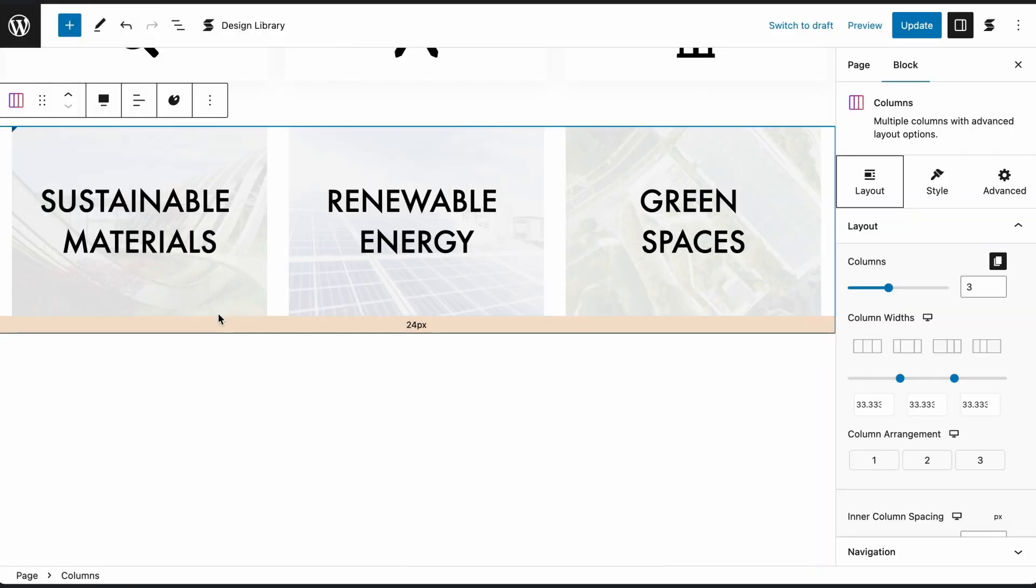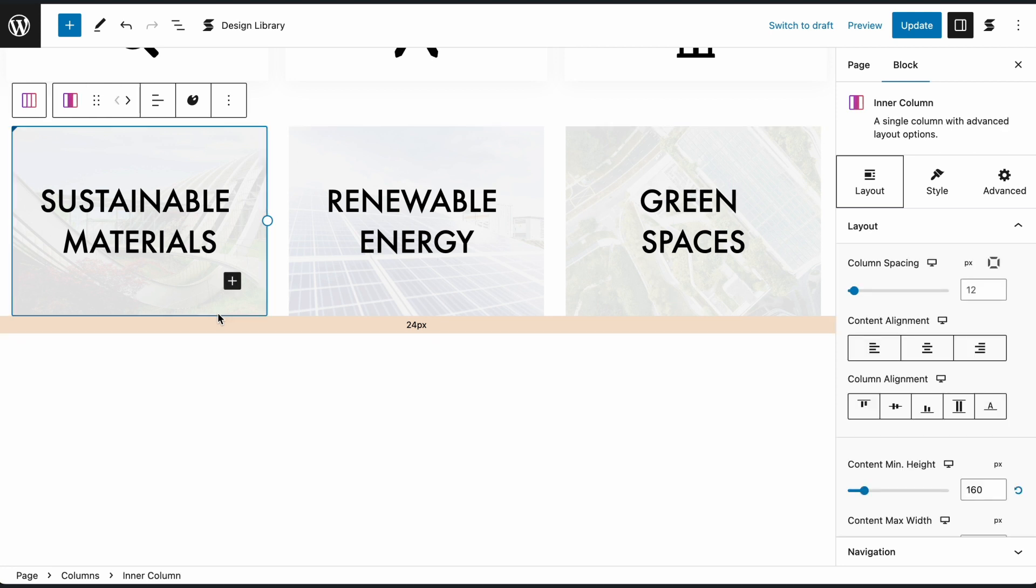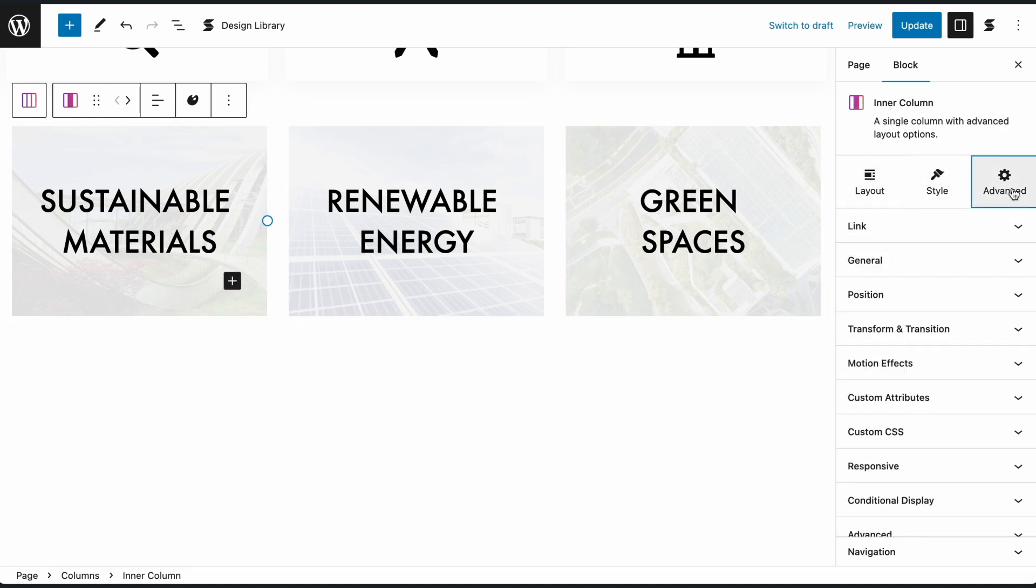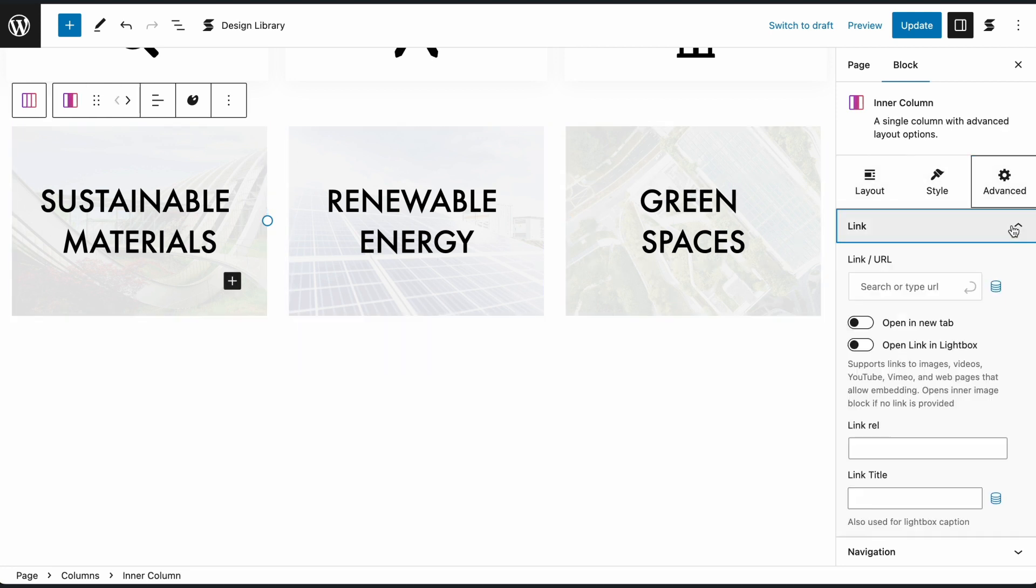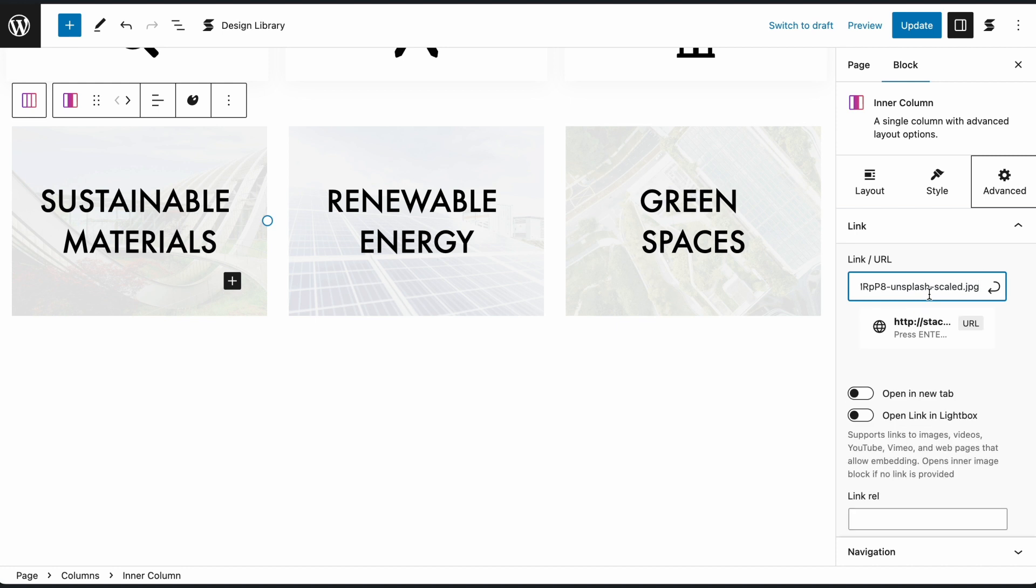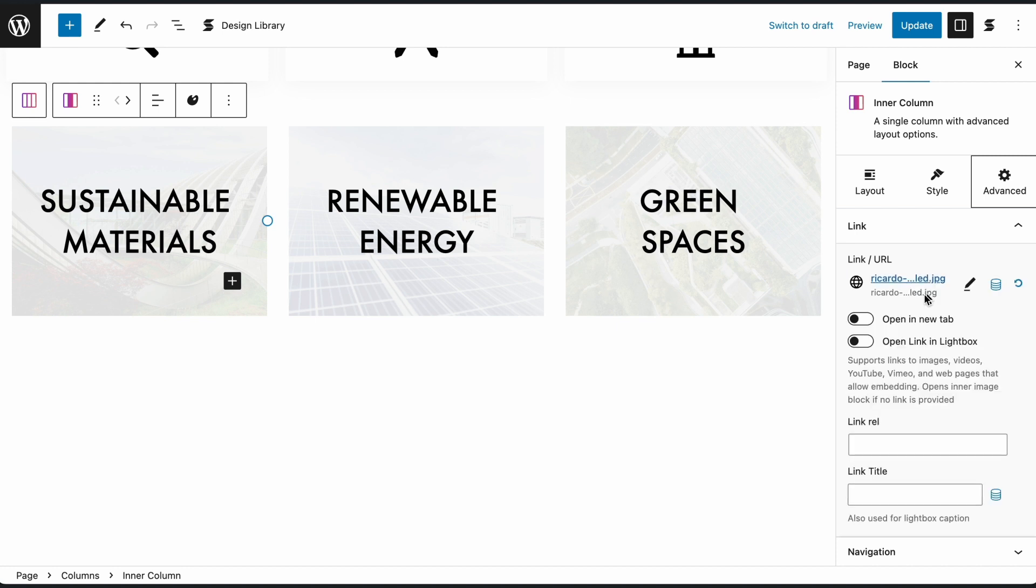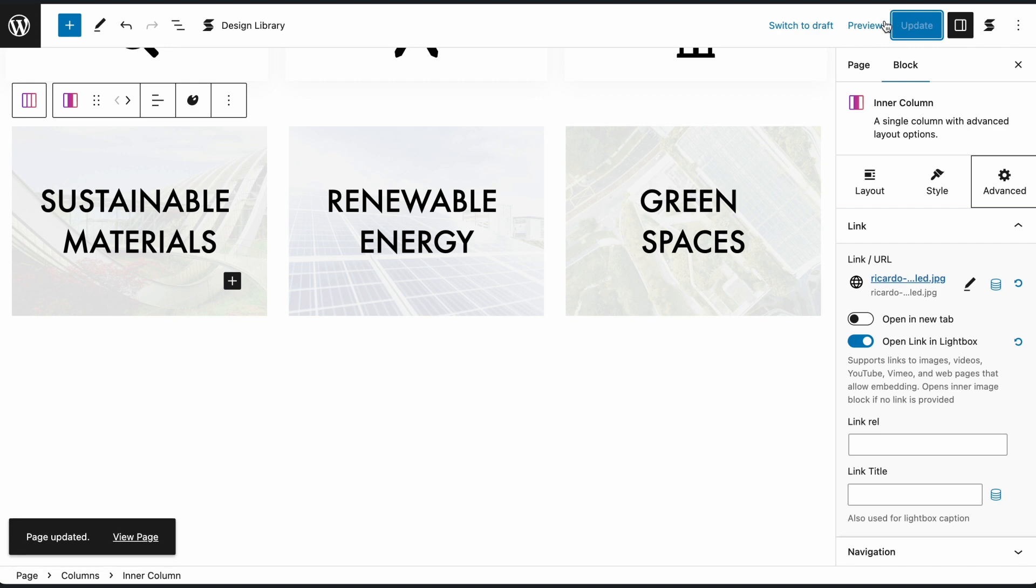To do this, select the Inner Column block and enter the link of your chosen media into the Link URL field in the Advanced tab. Now turn on the Lightbox setting and view your content in Lightbox.